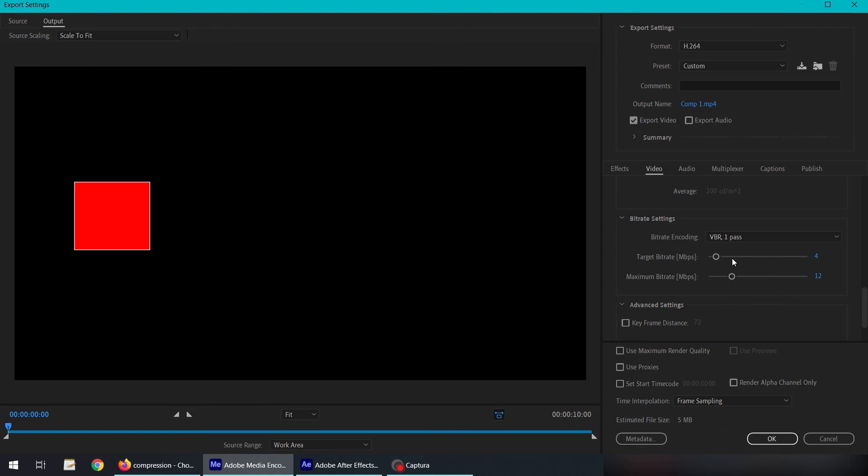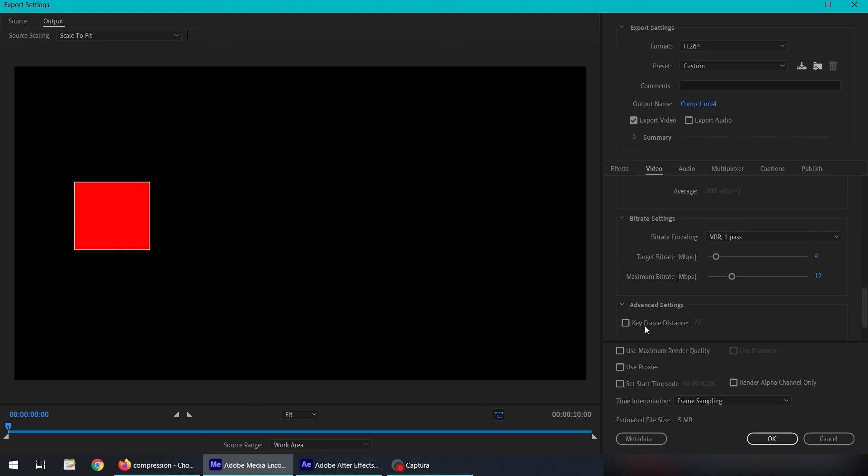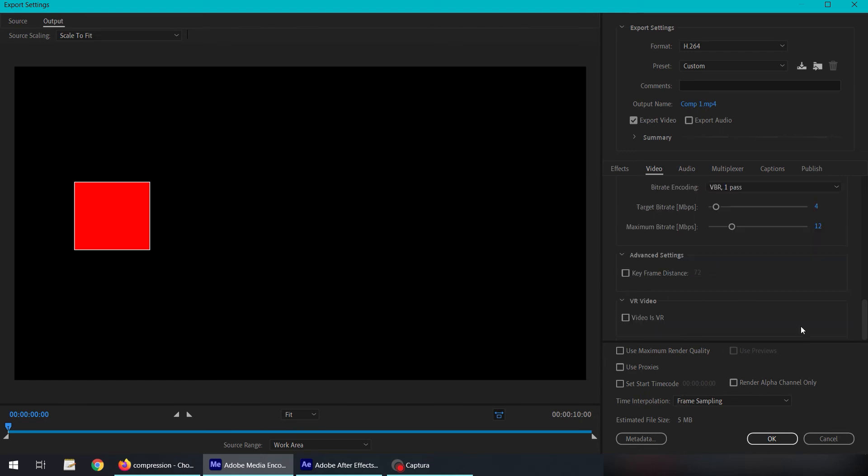That's all we have to do. We have to reduce or increase the bitrate size depending on the file size we want. For example, if we have a limitation, let's say the file size is 70 MB and we want to make it 30 MB, then we can reduce the target bitrate. We have tweaked all the settings and let's press OK.